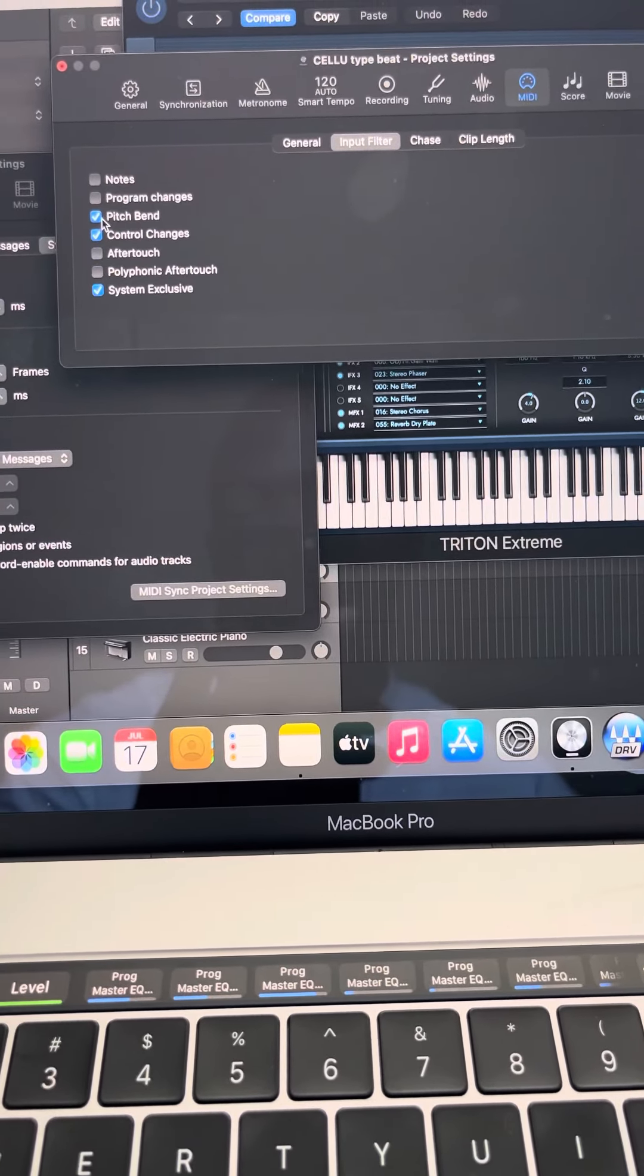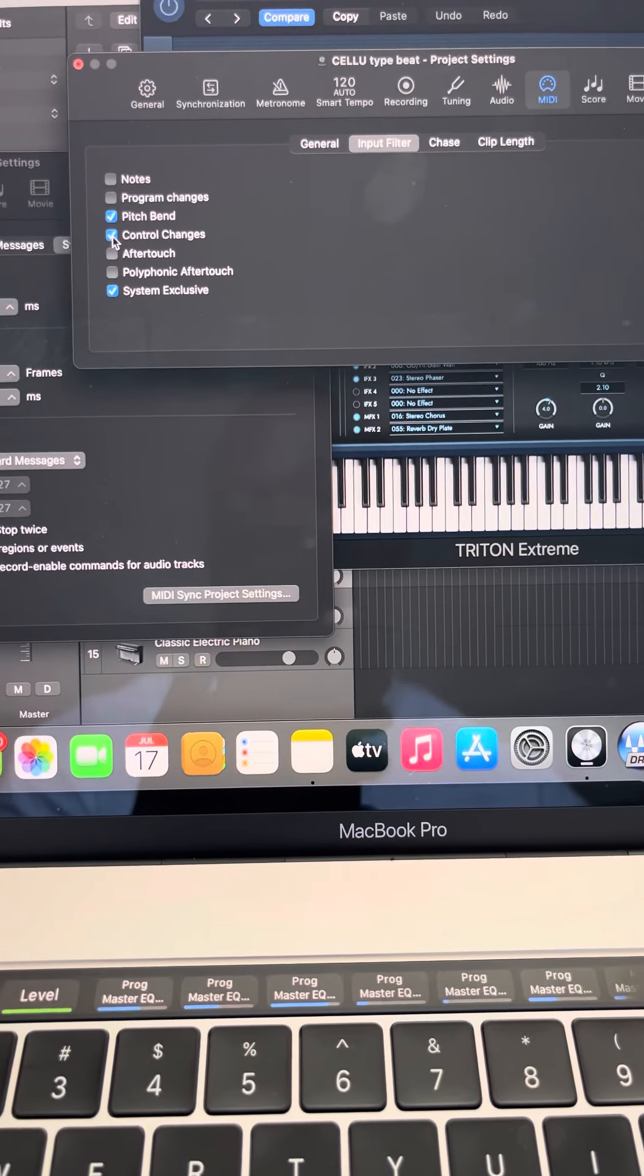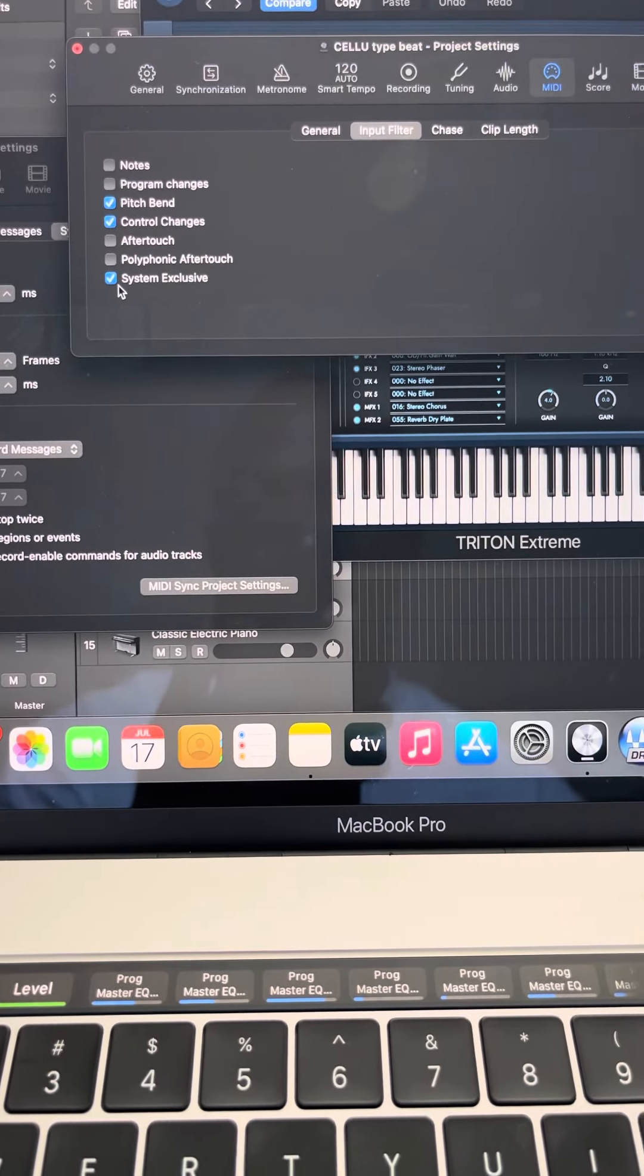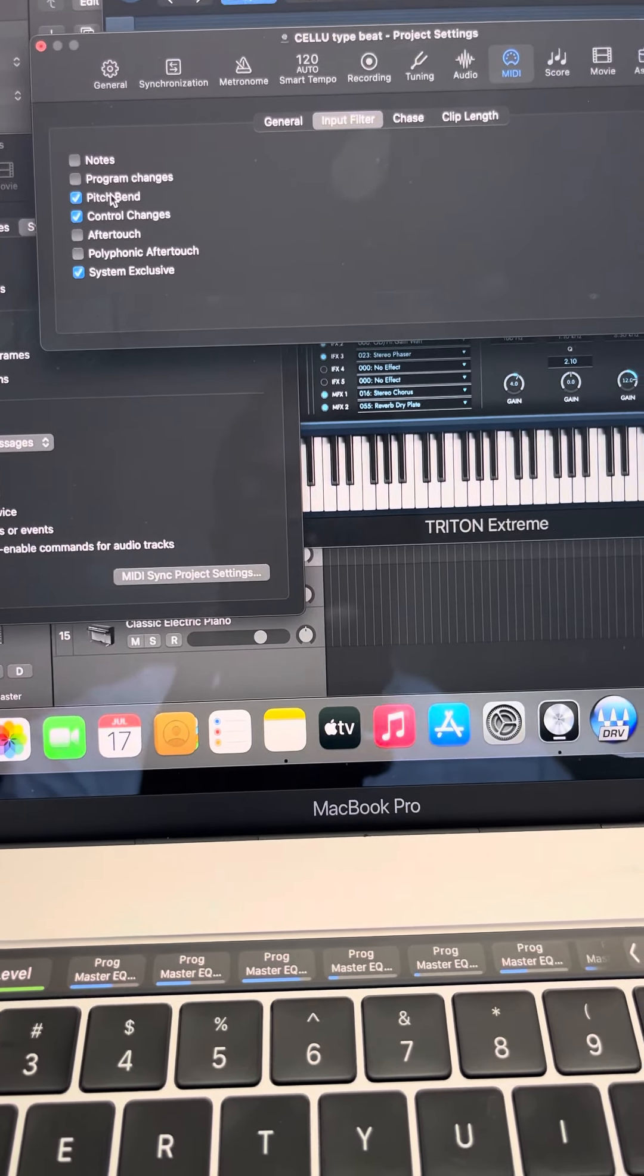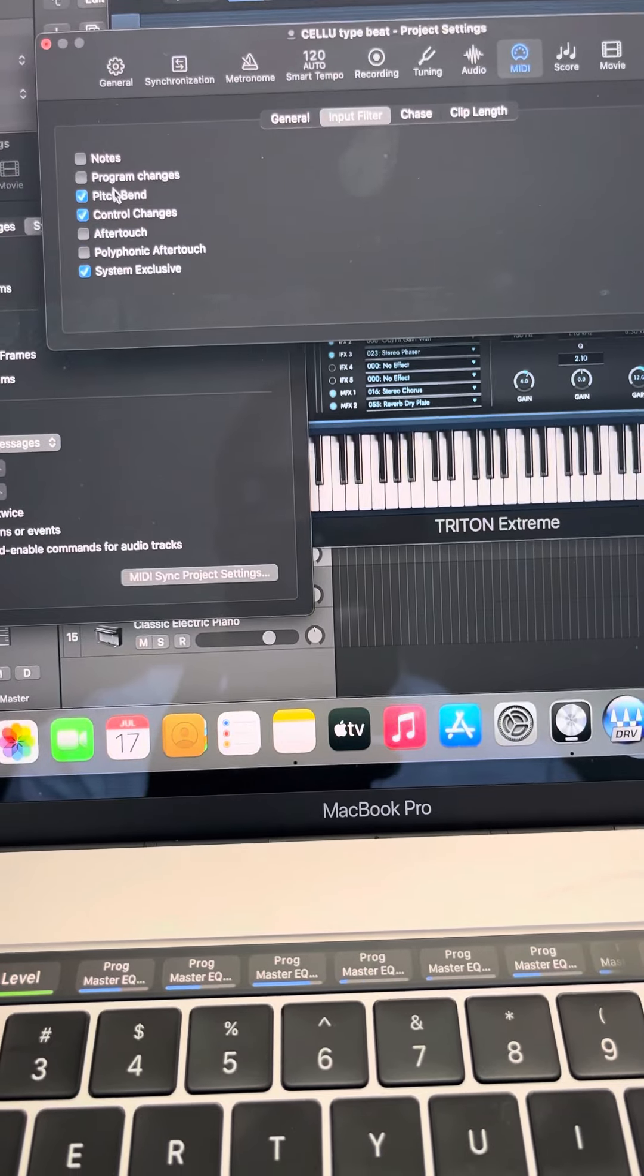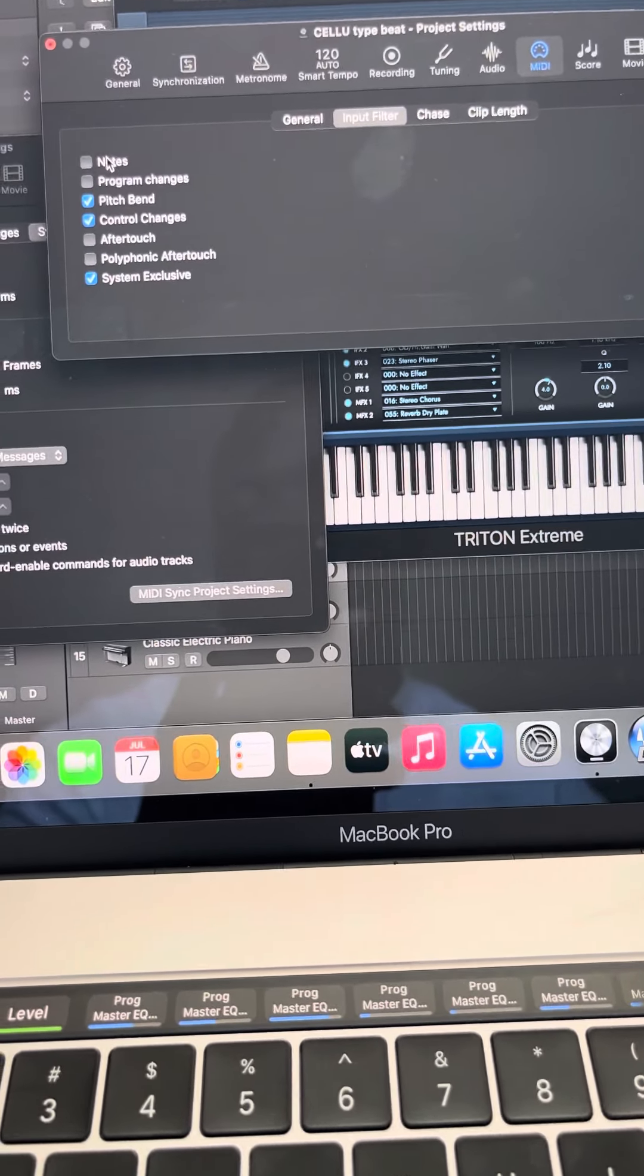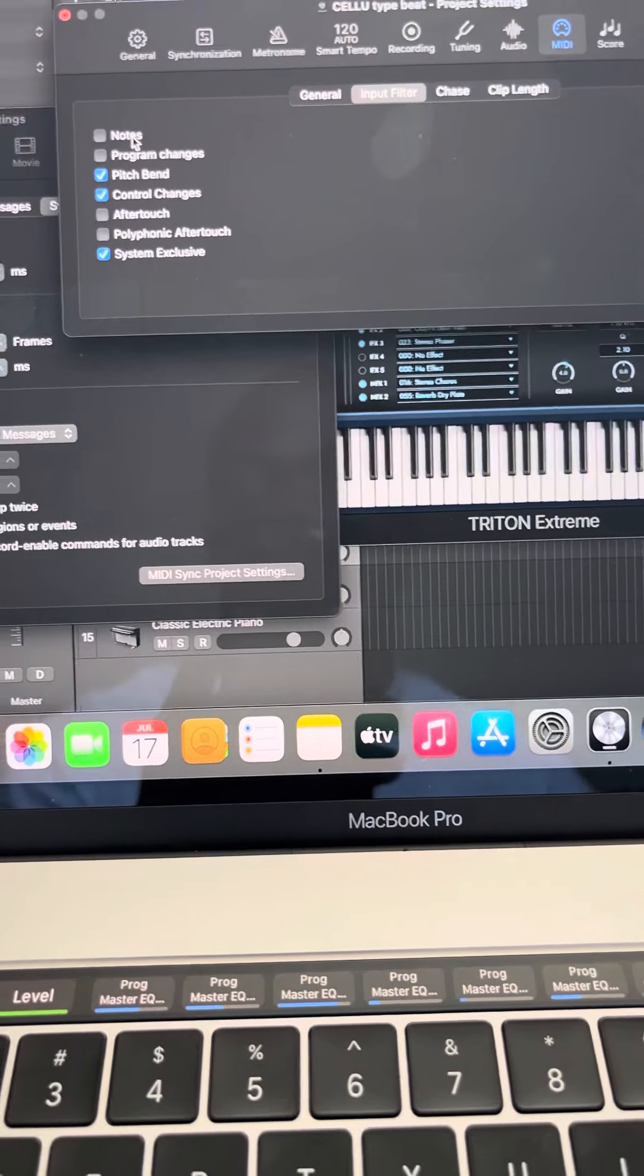And you click on Pitch Bend. Sometimes you might not necessarily have to click on Control Changes and System Exclusive, but sometimes when I'm not using my pitch bend, I like everything clicked. Just make sure you don't click on Notes—once you click on Notes, that means you're not going to hear anything from your MIDI keyboard.